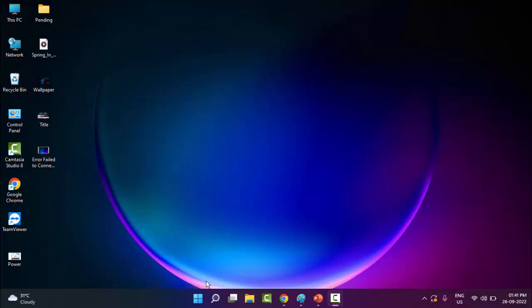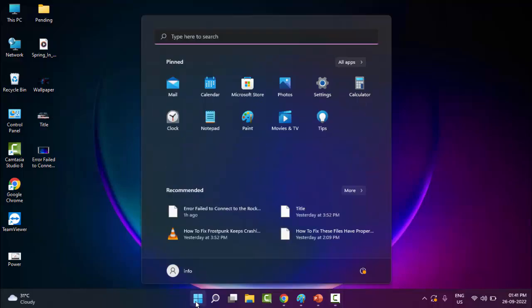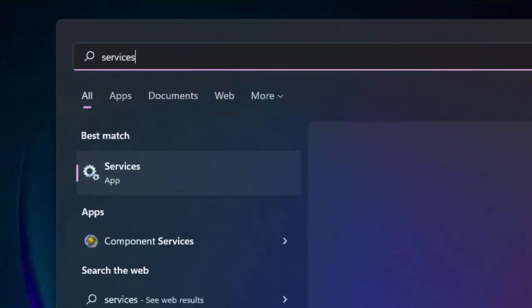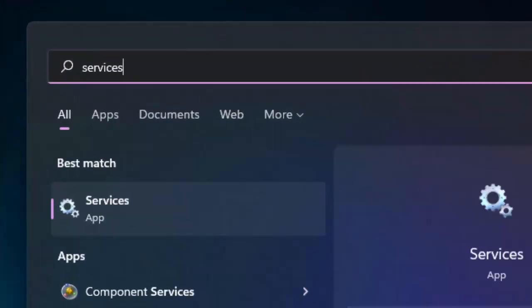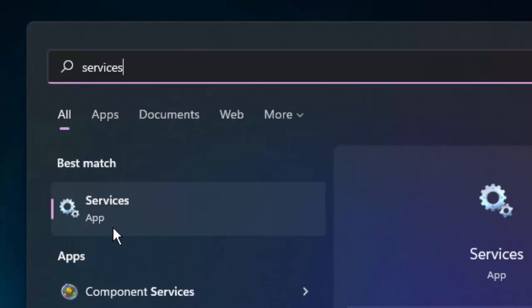You open your Windows Services. Let's go to Start and type 'services' here and select this Services app.